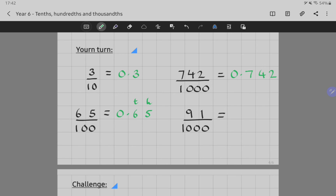And the final one: ninety-one thousandths — be careful with this one. My one has to go into my thousandths column, the nine goes into the next column — the hundredths. But there's nothing in my tenths column, so I need that extra zero: zero point zero nine one.